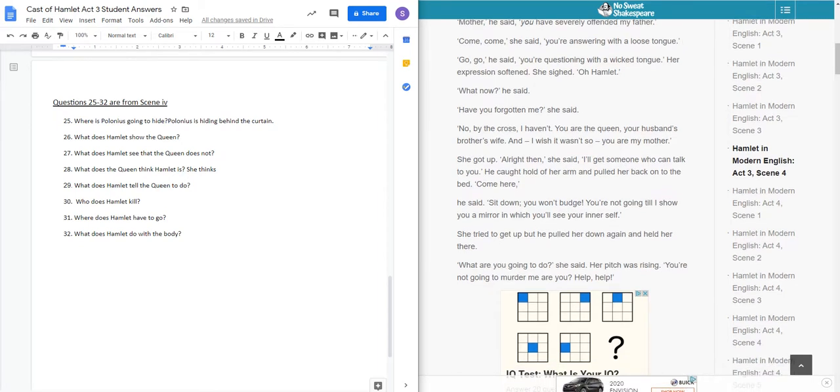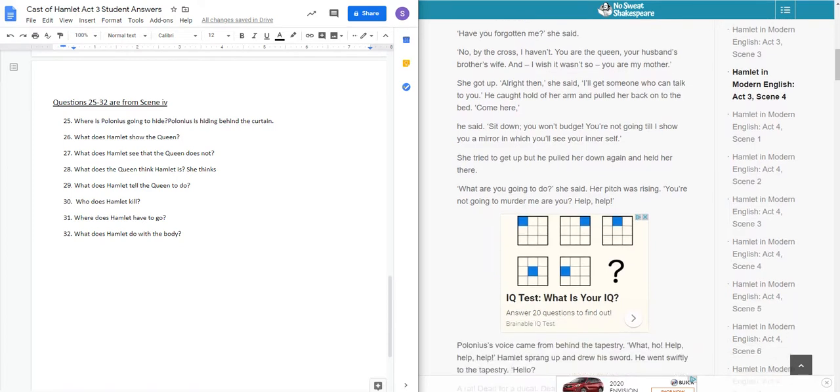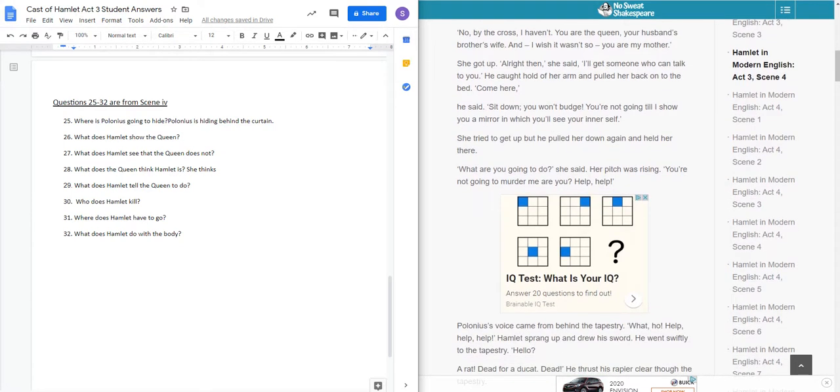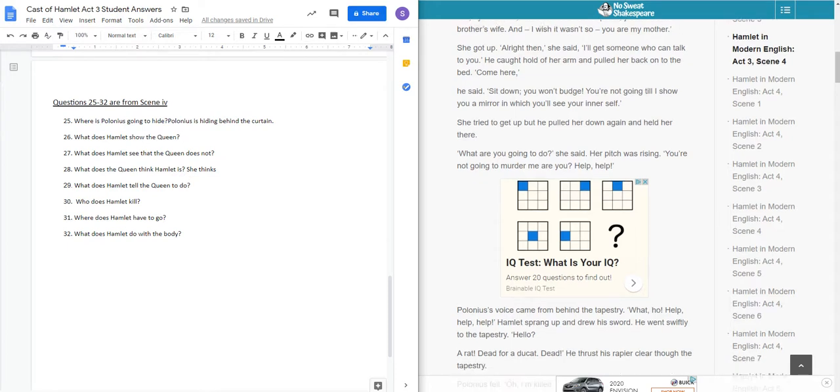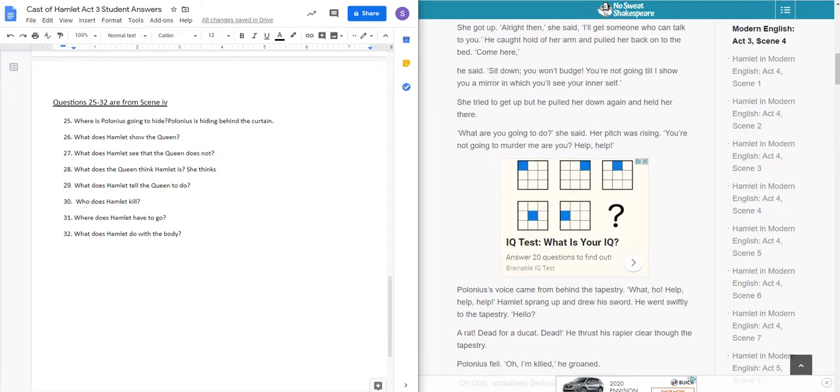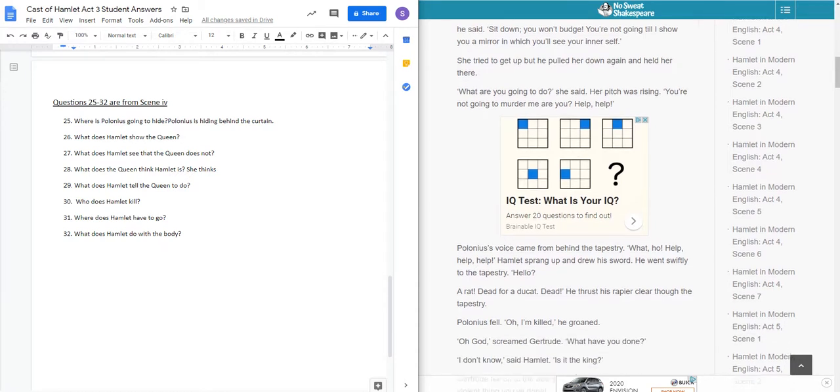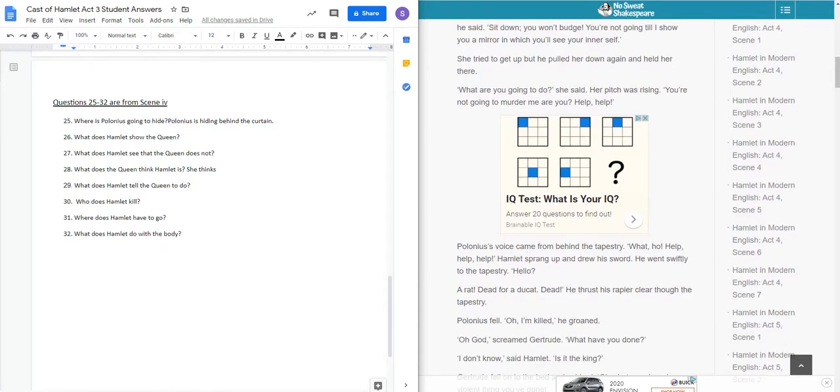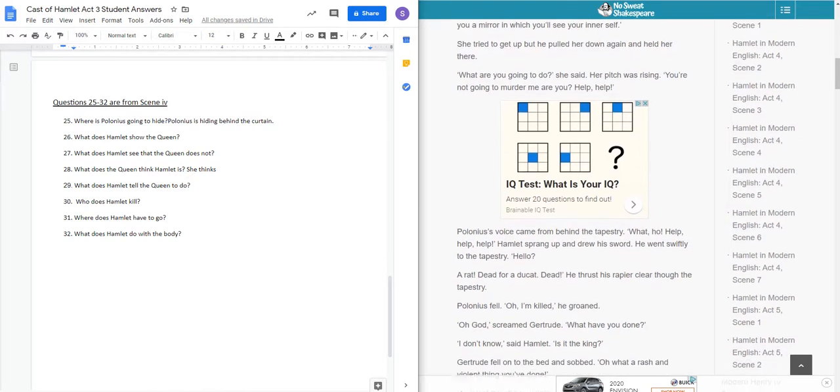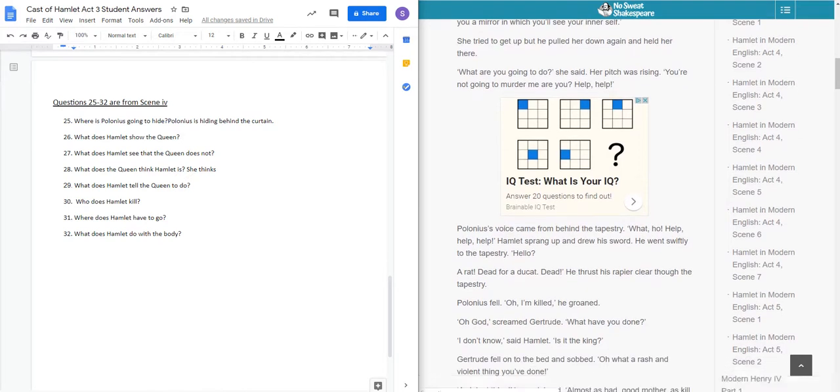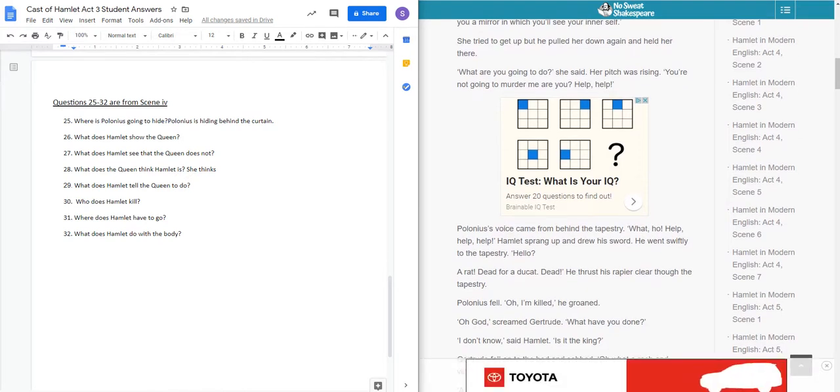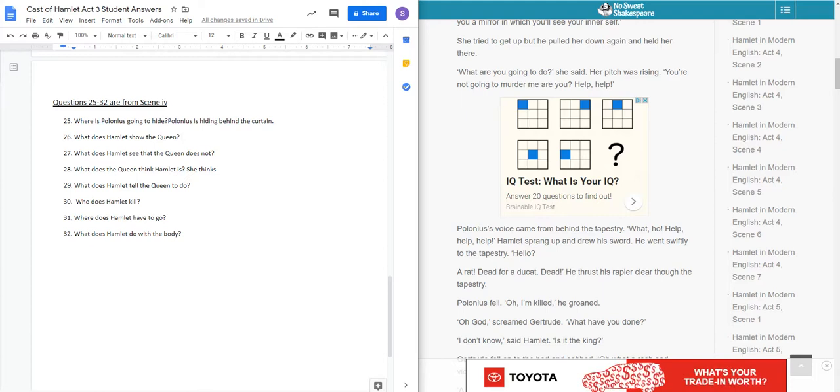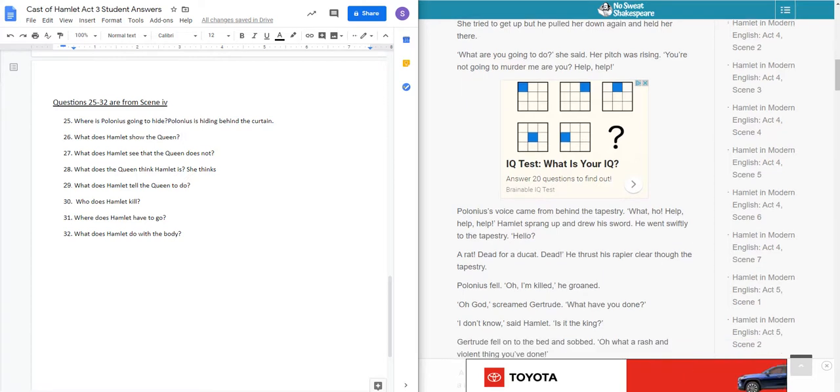Hamlet's very upset with his mother still, and he really doesn't wish her any kind of goodwill at this point. So they go on. She says, you're answering with a loose tongue. So he's about to get slapped here. What now, he said. Have you forgotten me, she said. Not by the cross, I haven't. You are the queen, your husband's brother's wife. And so there he goes again, and I wish it wasn't so. You are my mother. But she got up and said, I'll get someone who can talk to you. He caught hold of her arm and pulled her back to the bed.